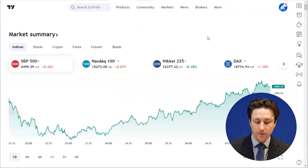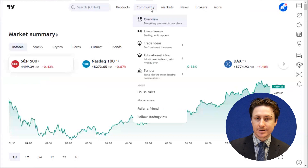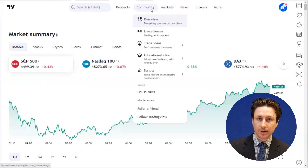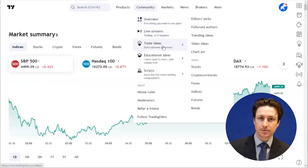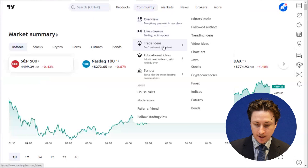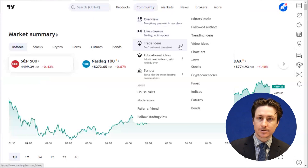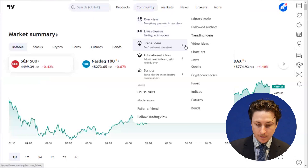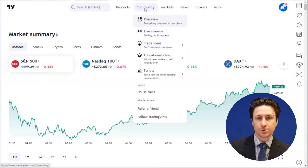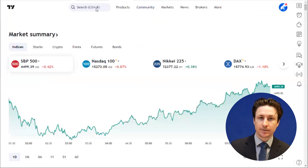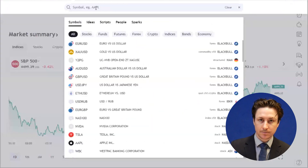We're going to hover over the community tab in the top menu. This is going to release a drop-down box from which we can hover over trade ideas. From here we can choose an option that interests us, or alternatively we can search for an instrument in the search box.